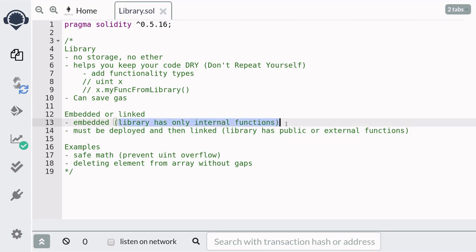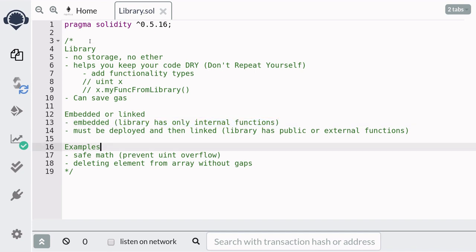Now if the library has only internal functions, then the library will be embedded into the contract that is using the library. This means that when a contract is being compiled, all of the code inside the library will be put inside the contract.